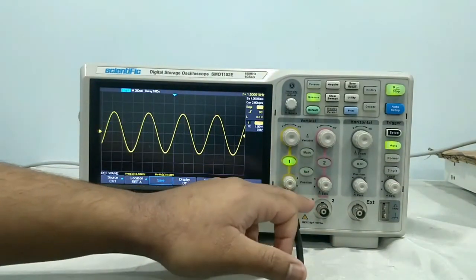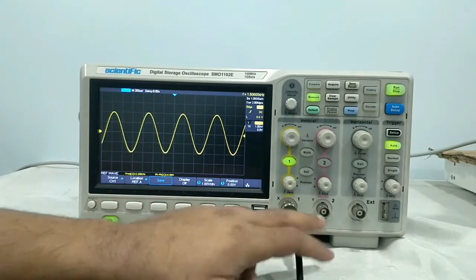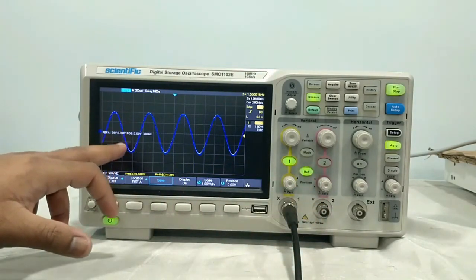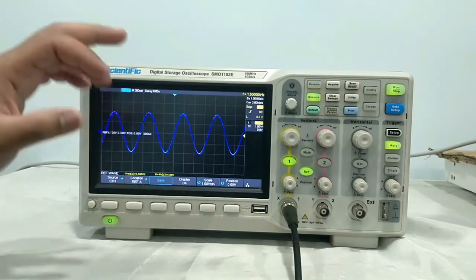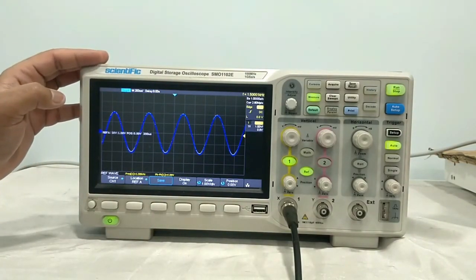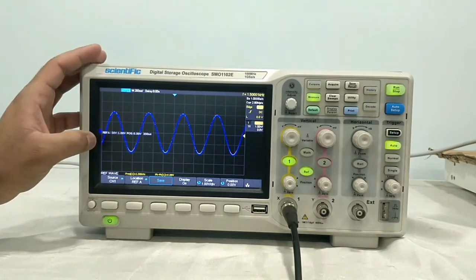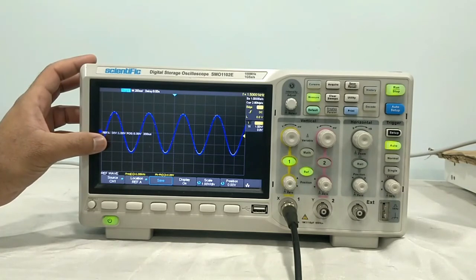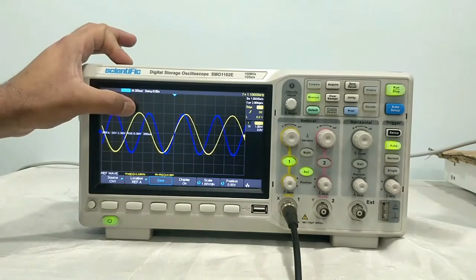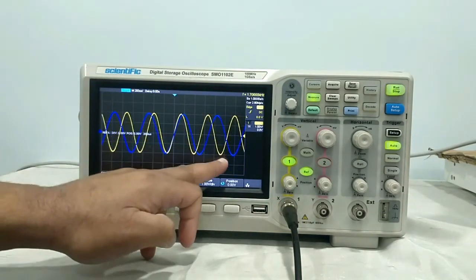Next is reference. This is used to create a reference signal, and you can compare other signals from this. We will enable this. As you can see on screen, this blue colored waveform is the reference signal. Now if there is any variation in the signal — if I vary the frequency — you will find deviation in the reference signal. The yellow color is the signal applied to this port, and the reference signal is shown in blue.